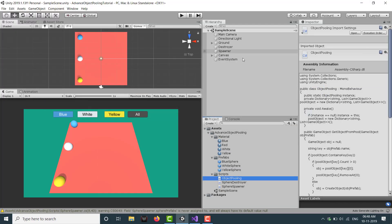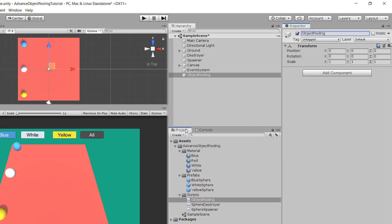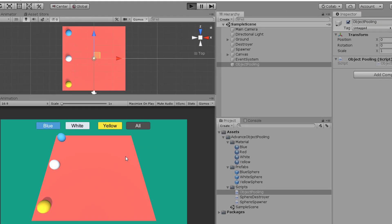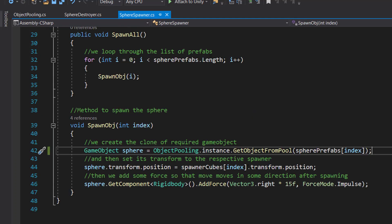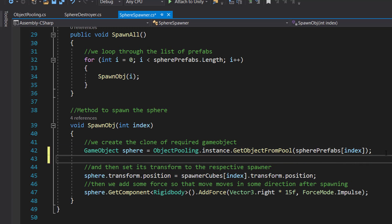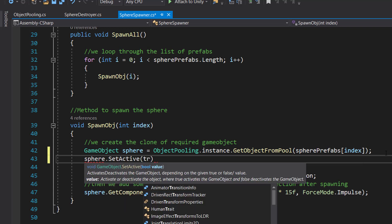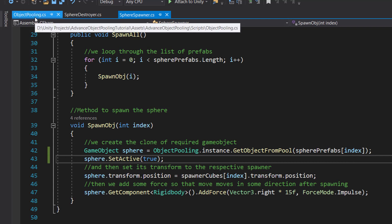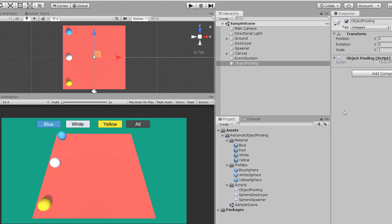Let's create a new empty game object, call it ObjectPooling, and drag the script onto it. Click play and try it out. All of them are deactivated — I forgot to activate them. So here we need to add sphere.SetActive(true), because in our pooling while creating the object we set it to deactivated, and the calling script is responsible for activating it.